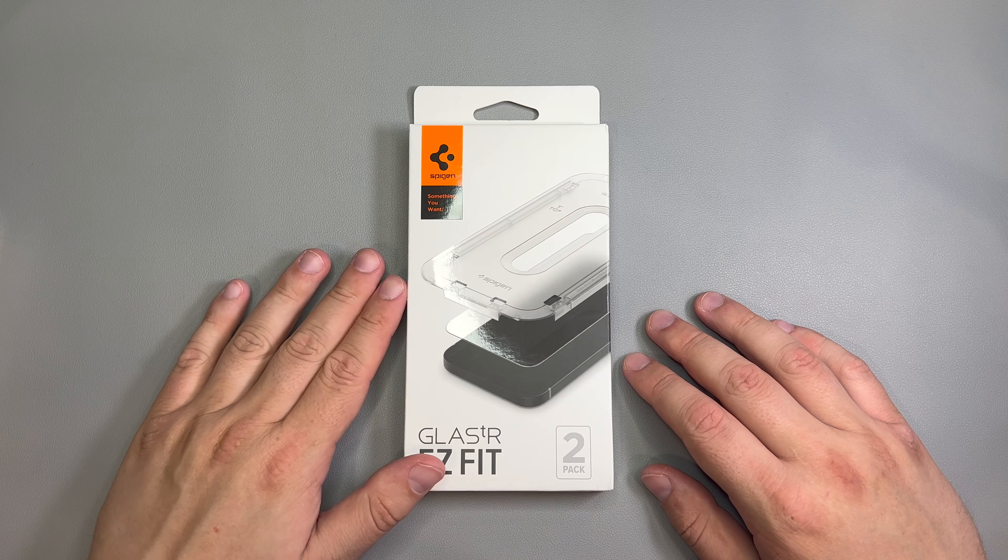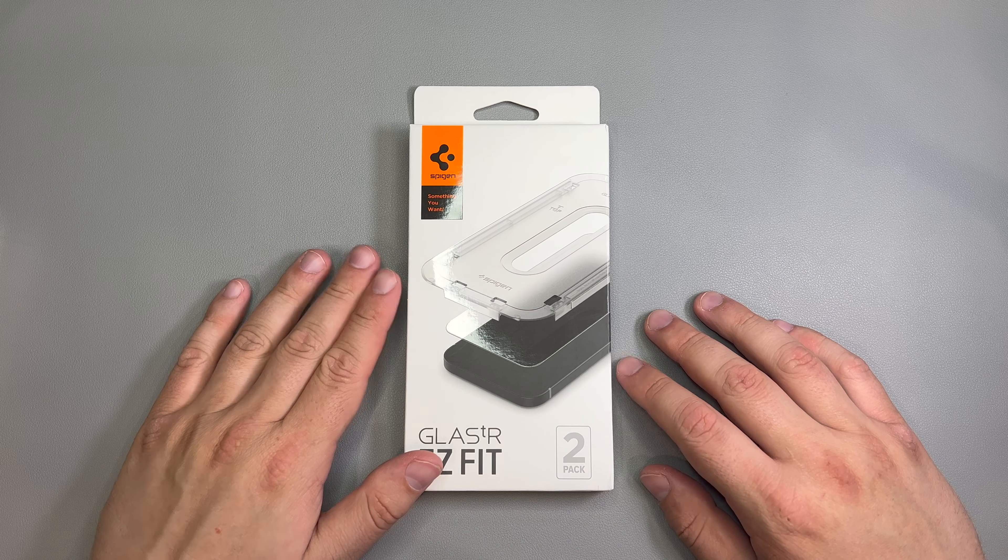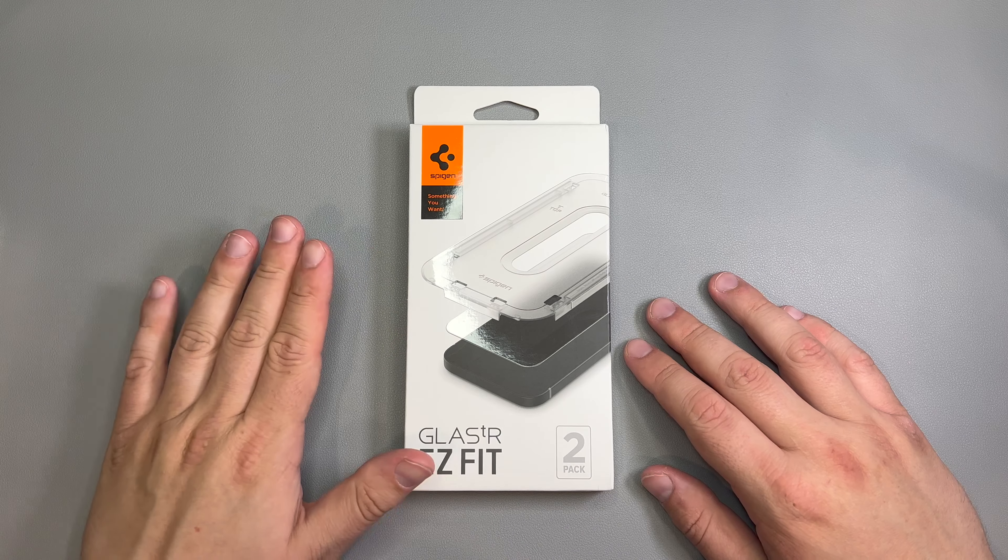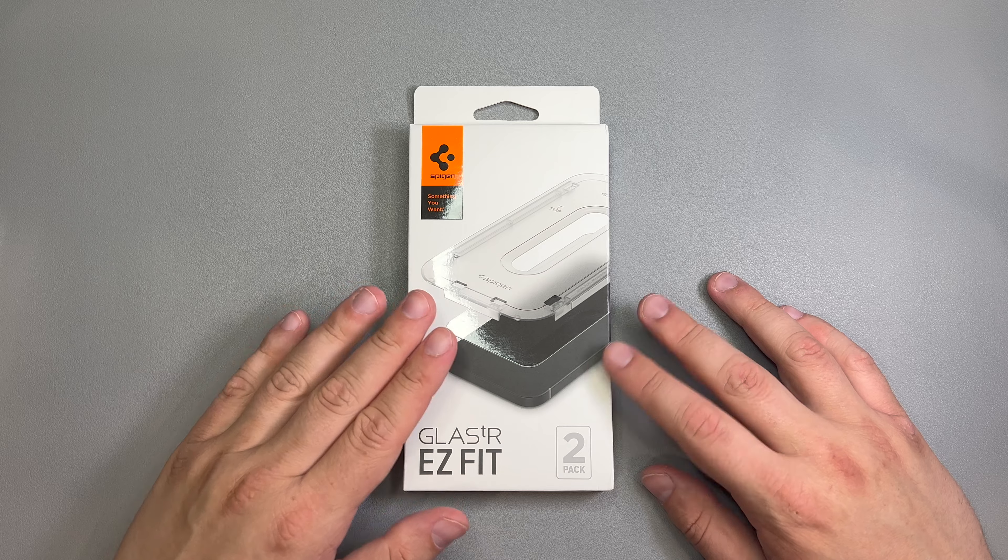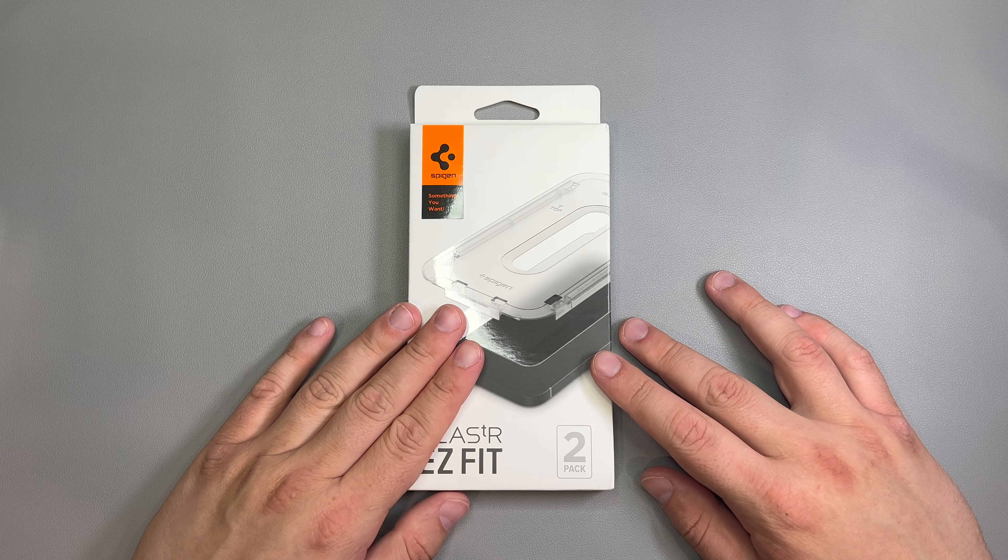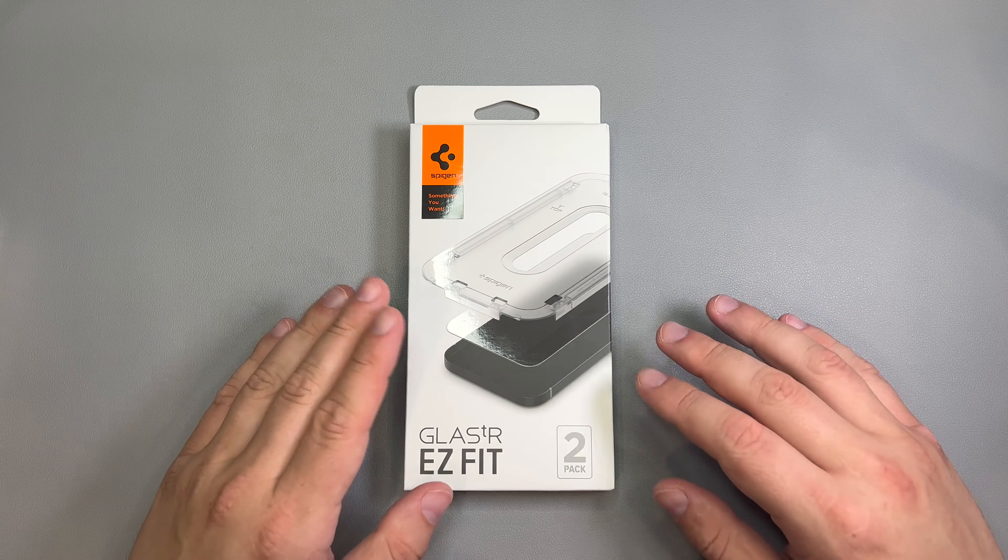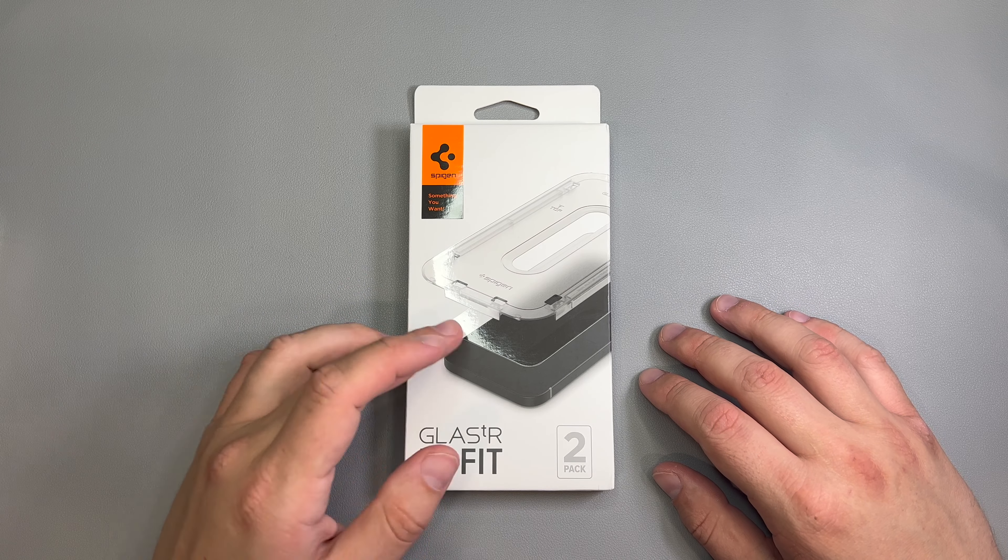All right, guys, so today we're going to be taking a look at the Spigen Glass Easy Fit 2-pack for the iPhone 14 Pro.